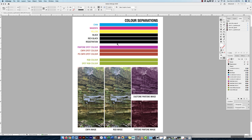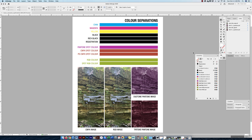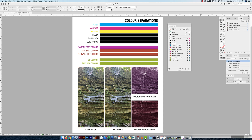There's also a registration color in the swatch panel. Registration is something we really don't use for design elements — we use it for making our own trim marks or crop marks, but generally we don't use it at all.